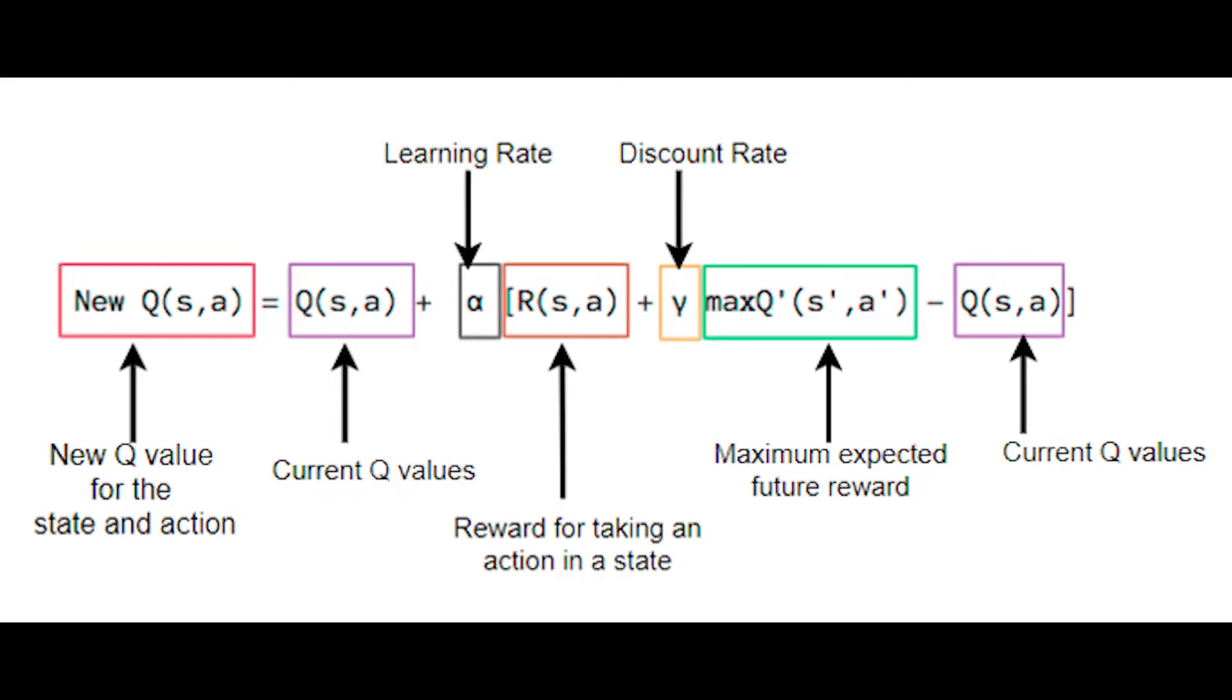Think of it this way: if the reward term is high, the new Q value will become higher because it means the state and action are pretty good. If the best Q value of the next state is high, it means that taking this action brings us closer to a very favorable state, so the Q value of the current state and action will also increase.